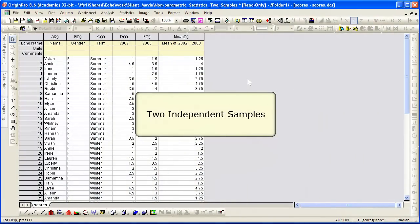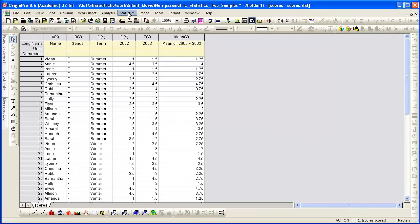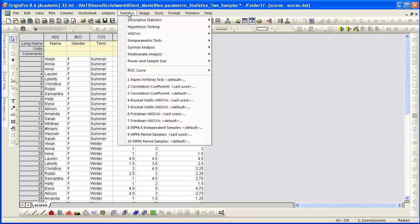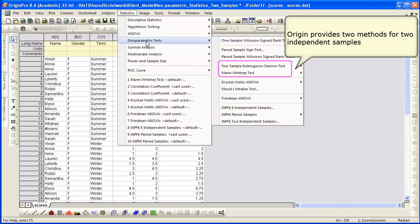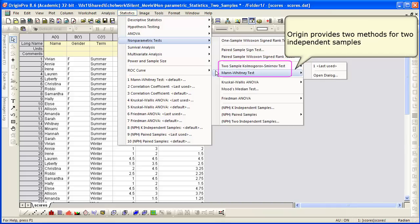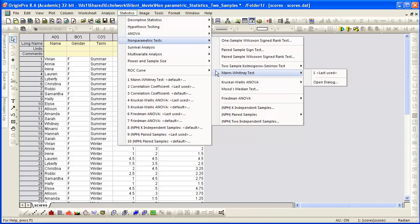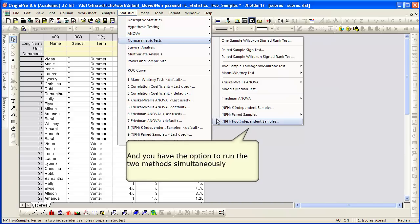We're going to start with two independent samples. Let's look at Origin Statistics menu, under Nonparametric Tests, and you'll see that we provide two methods: the Kolmogorov-Smirnov test and the Mann-Whitney test. You also have the option to run the two methods simultaneously.